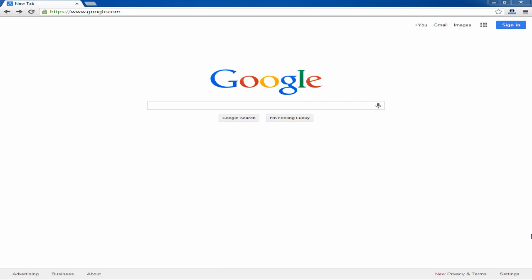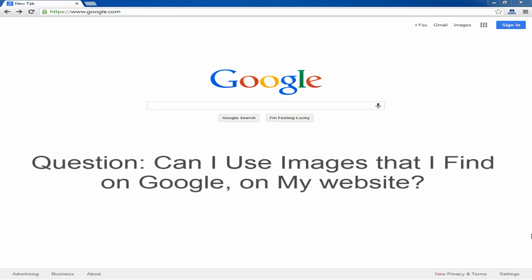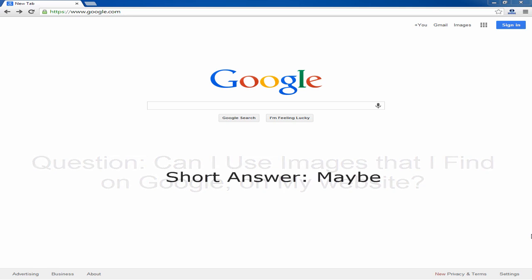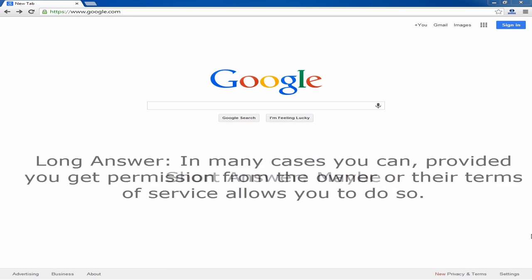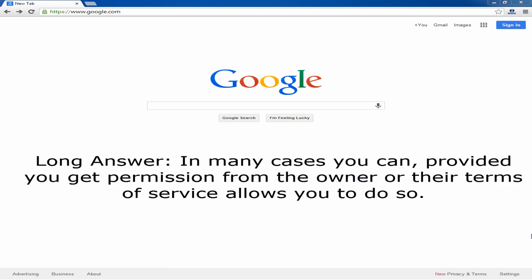Hey, it's Johnny from Chicago South SEO. I'm going to quickly help you answer the question: can I use images that I find on Google on my website or in my print publications? The short answer to that is maybe. The long answer is that you can, provided you've gotten permission. Let's do a quick example.